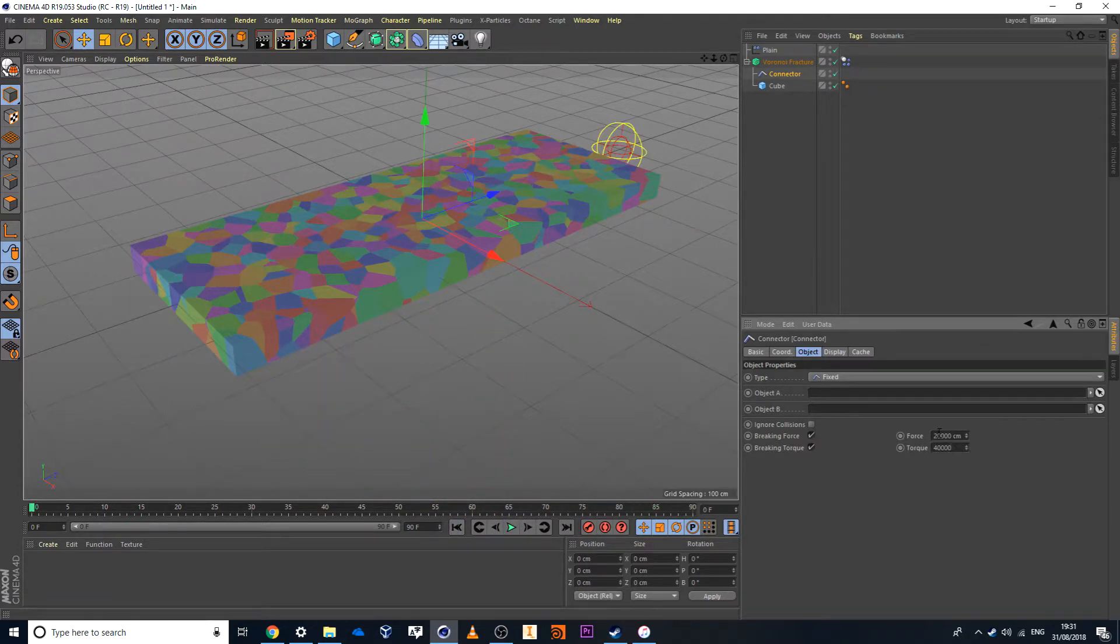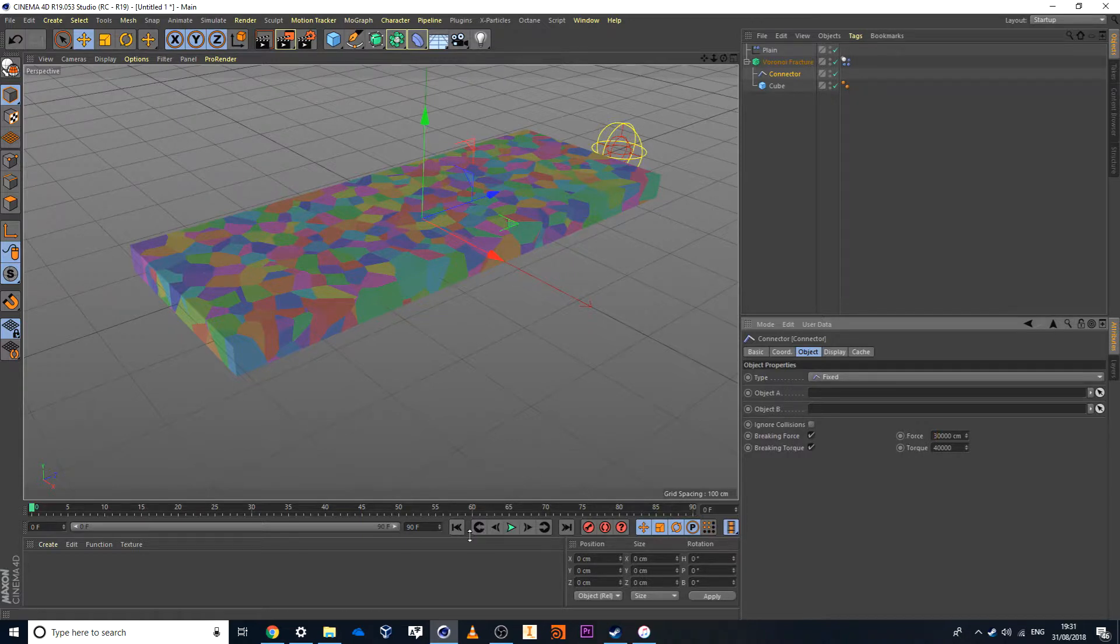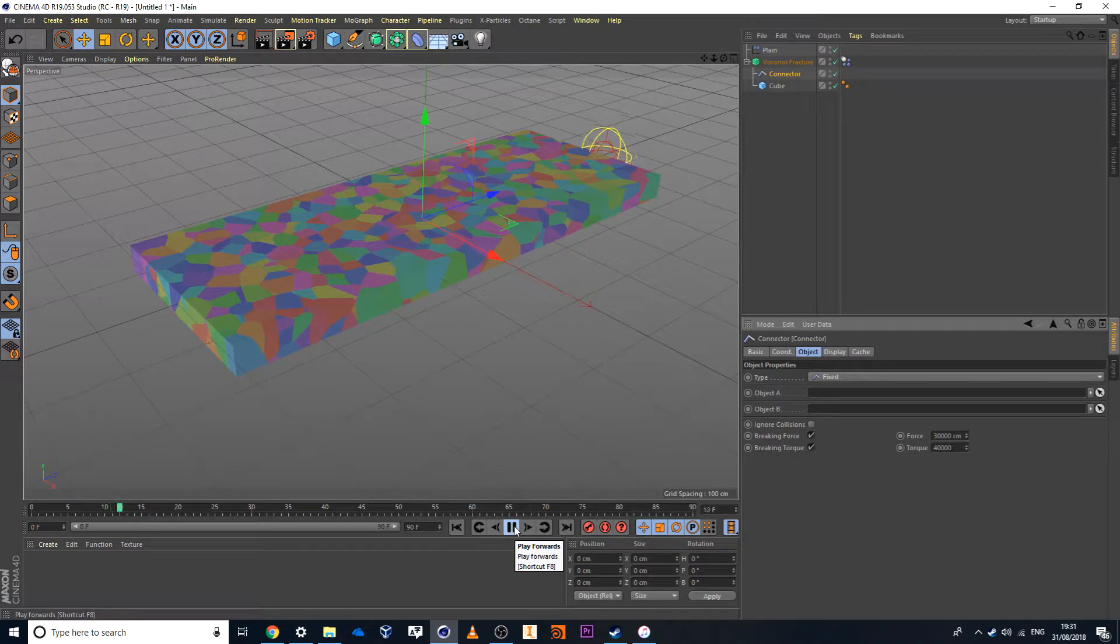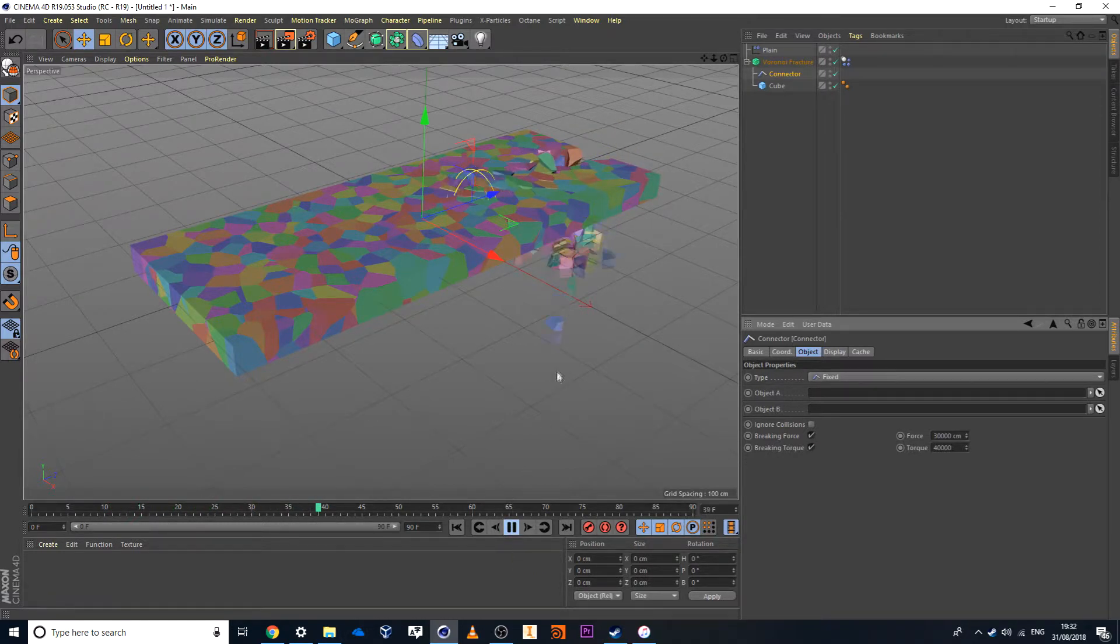Then you'll see here it kind of gets destroyed through the middle and I'm pretty much happy with that. Might even go slightly higher to a 30,000 value. Let's jump back and hit play. Oh, beautiful.